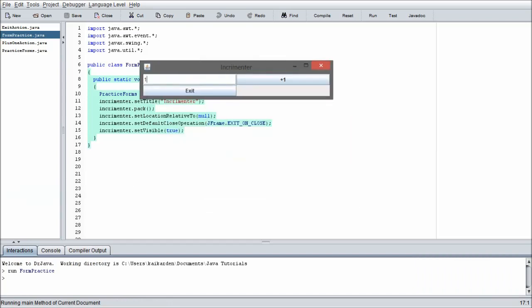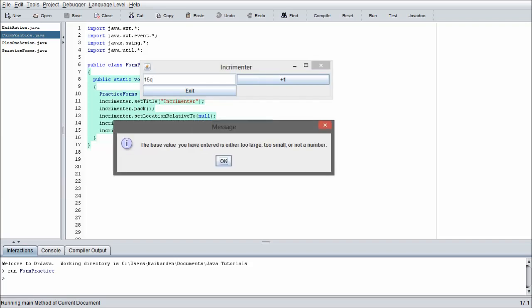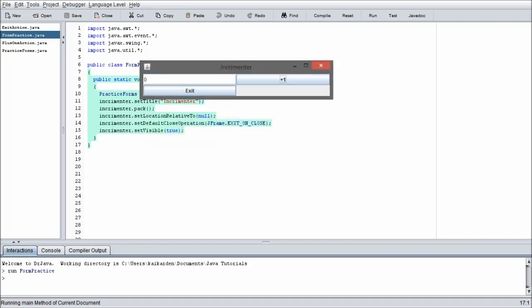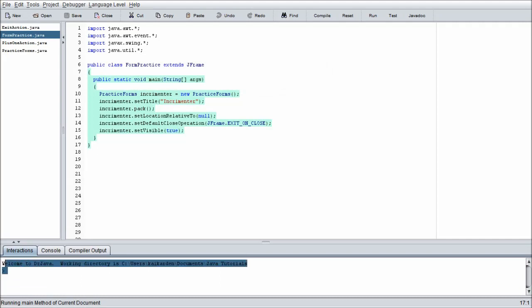Now all we need to do is test one. See that increments properly. Each time we click it, it goes up one. Now what if we were to throw in a Q? It's going to give us this message: the base value you have entered is either too large, too small, or not a number. That's obviously not a number, it has a Q in it, so we're going to push OK. That resets to zero and we can continue incrementing. Last thing to test is the exit button. You can see the program is terminated itself because the compiler itself has reset the interface actions.